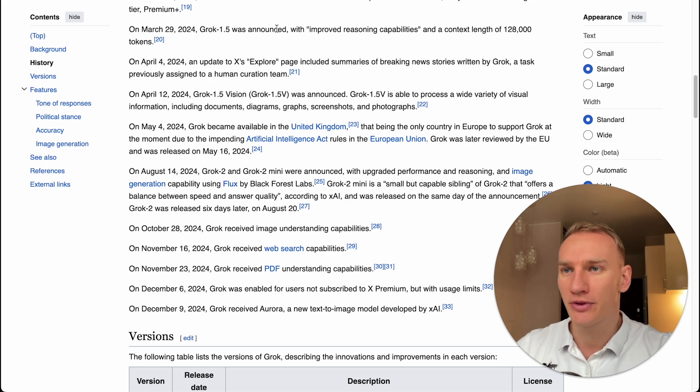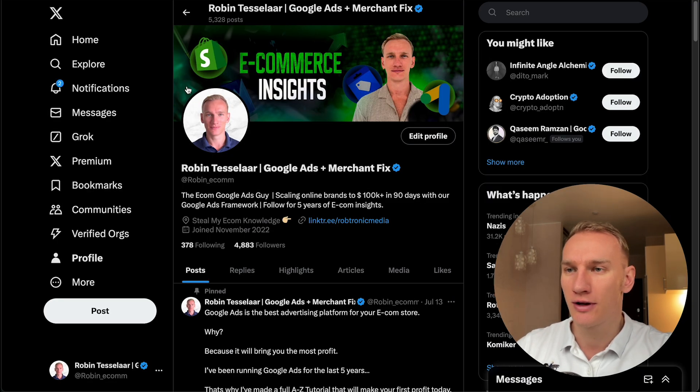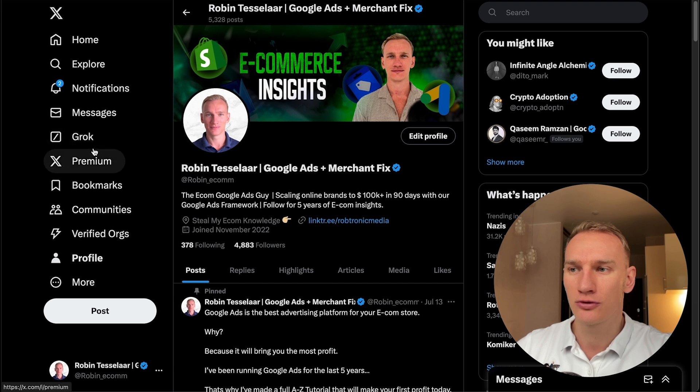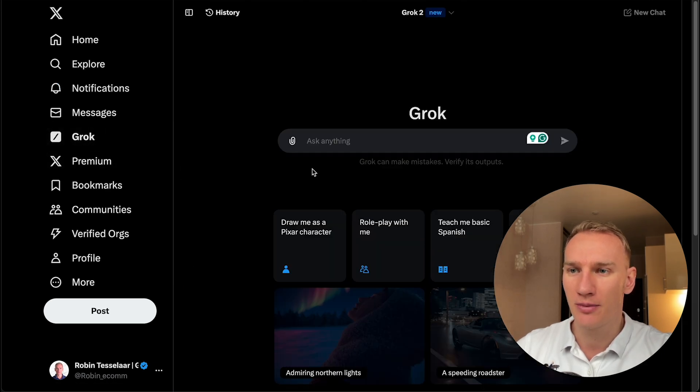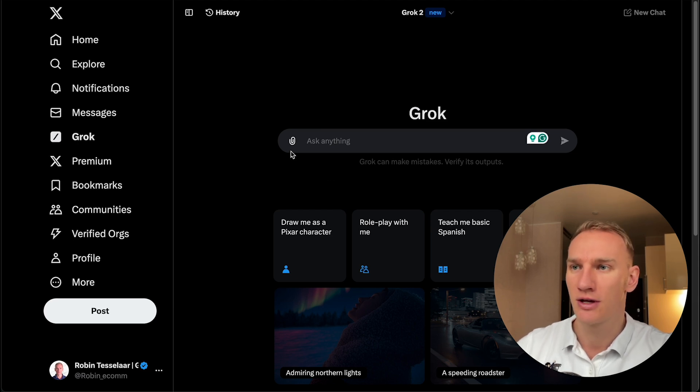So the way to access Grok is you go to X, and then on the left side, you go to Grok, which is the AI model. Then you end up on a page like this, and it's similar to ChatGPT. You can ask questions in terms of a prompt and other things.